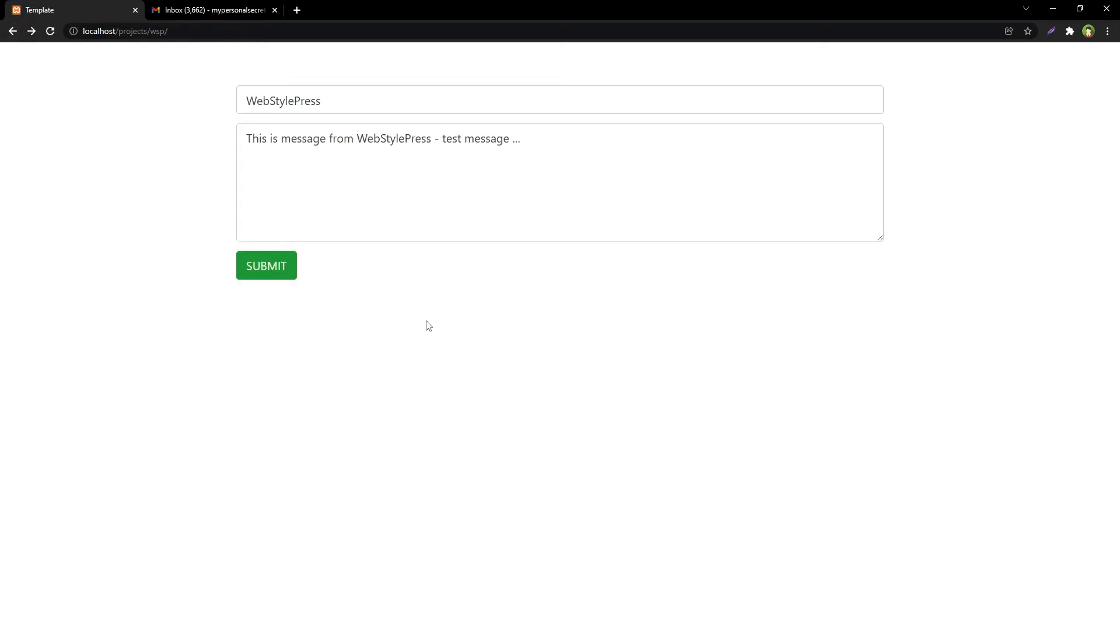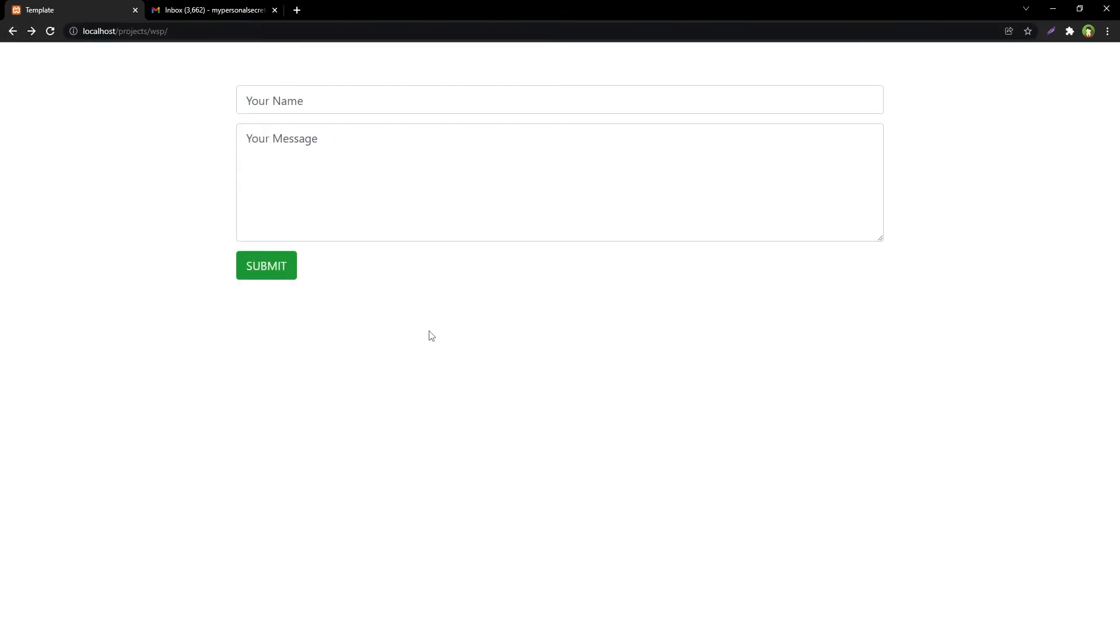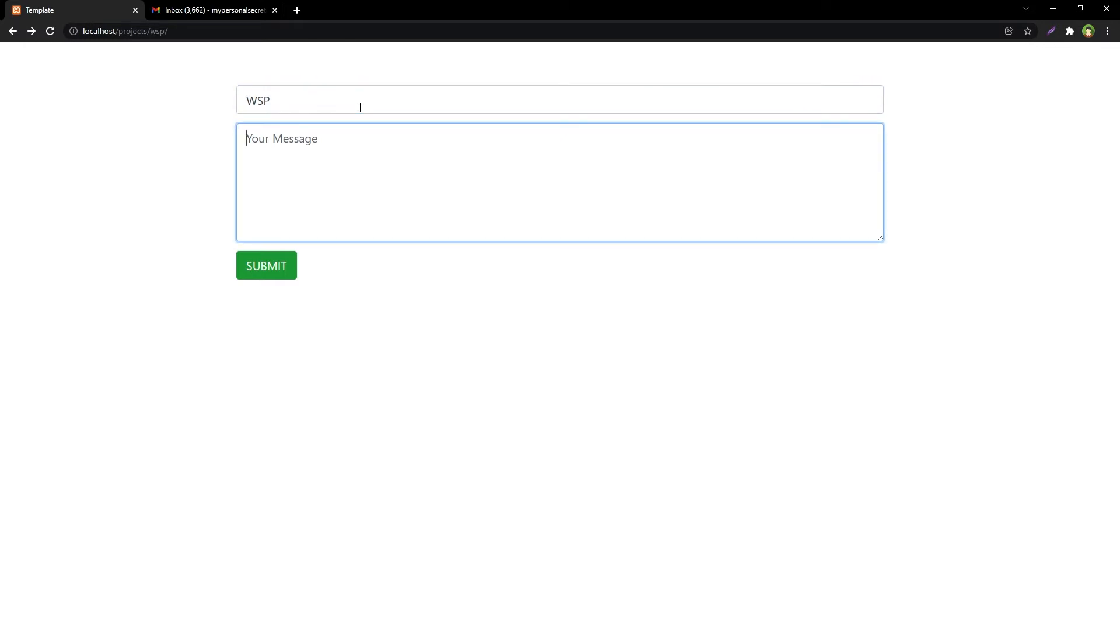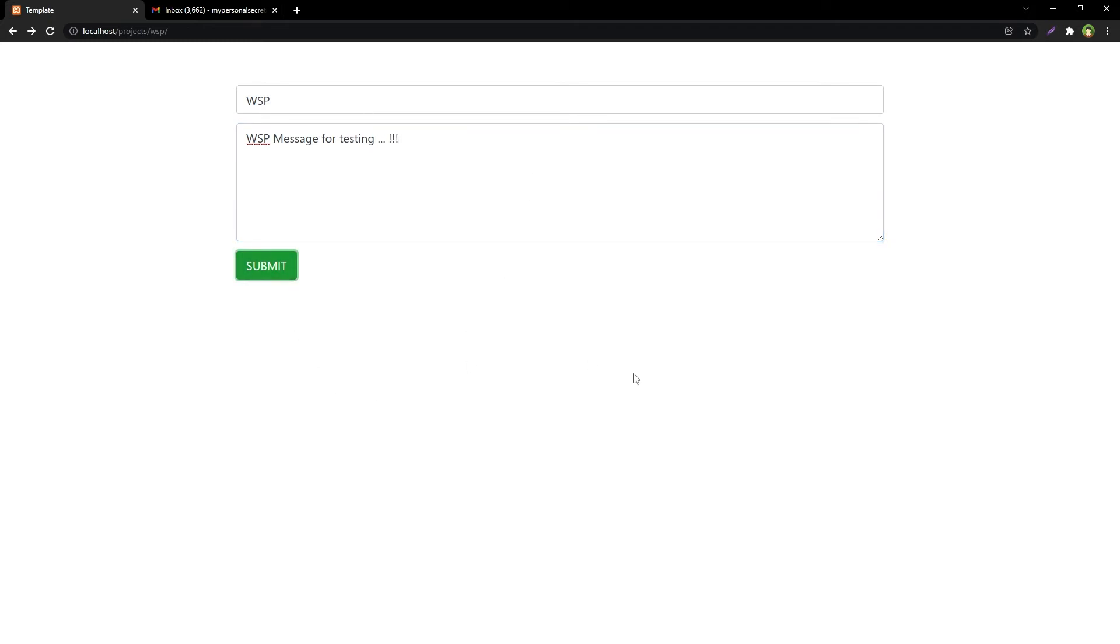Let's go back to the previous page, refresh it. Name here: WSP, and message: WSP message for testing. Submit. And now as you can see, this page did not redirect and we've got this message here: 'Email successfully sent'.